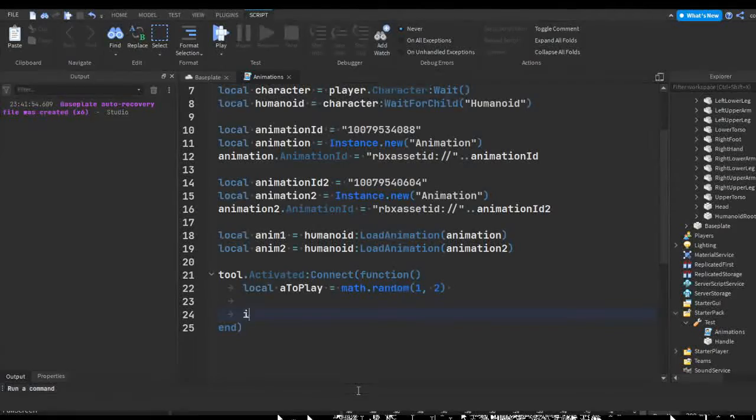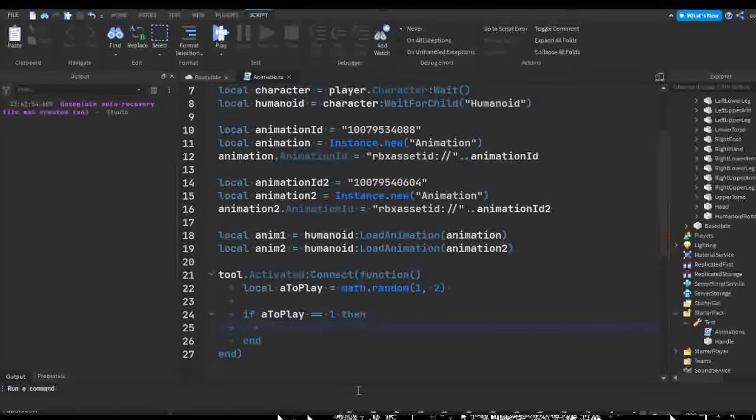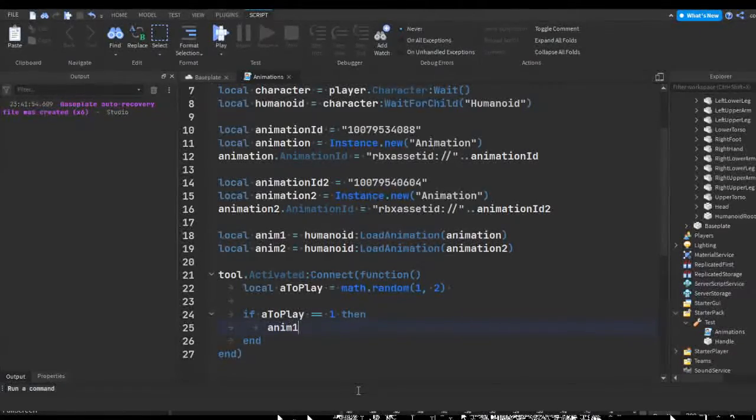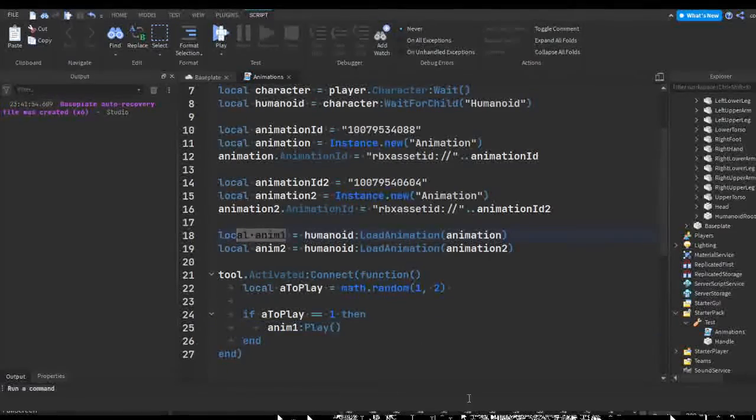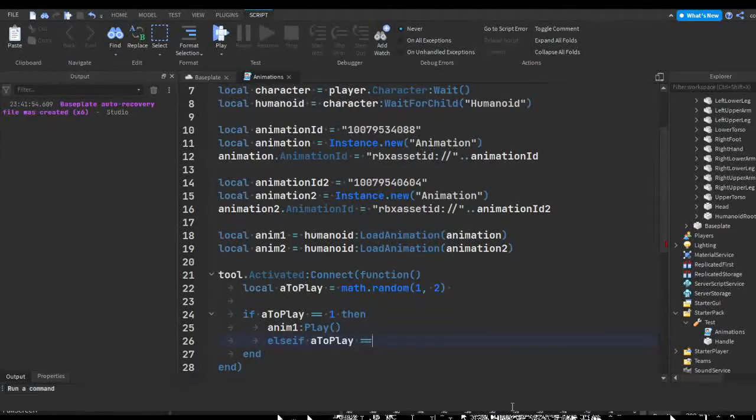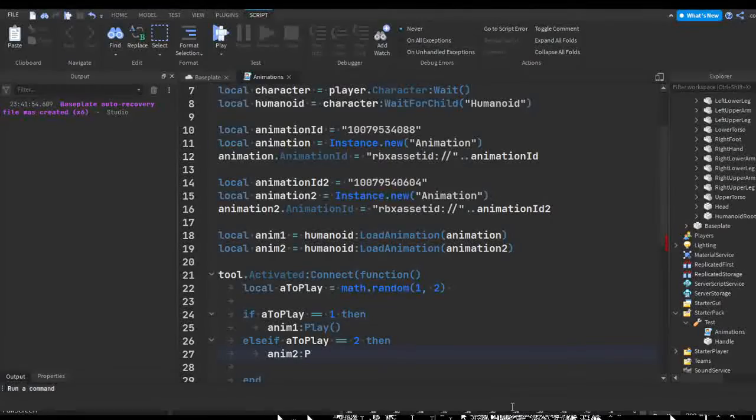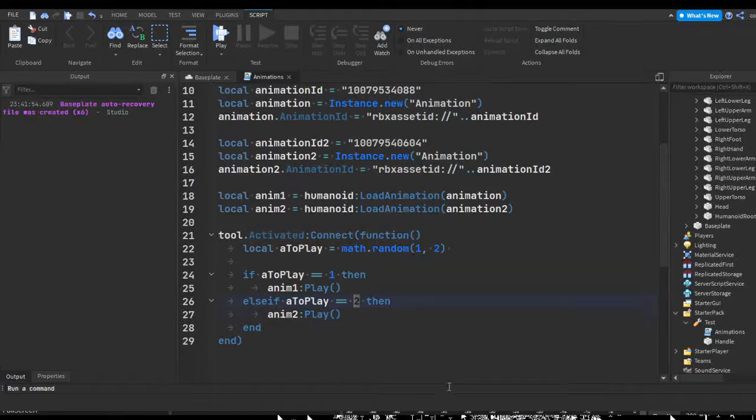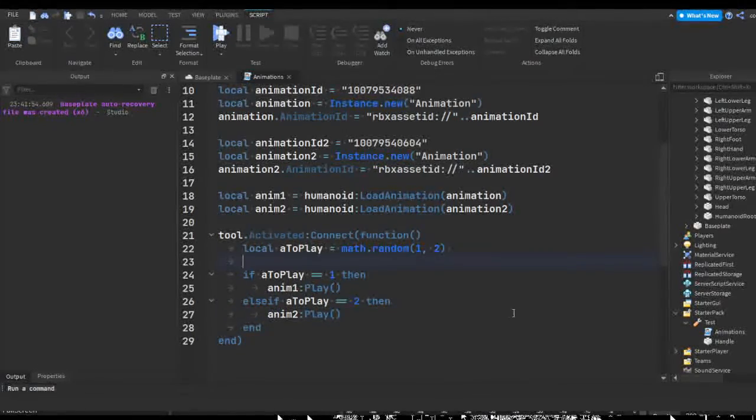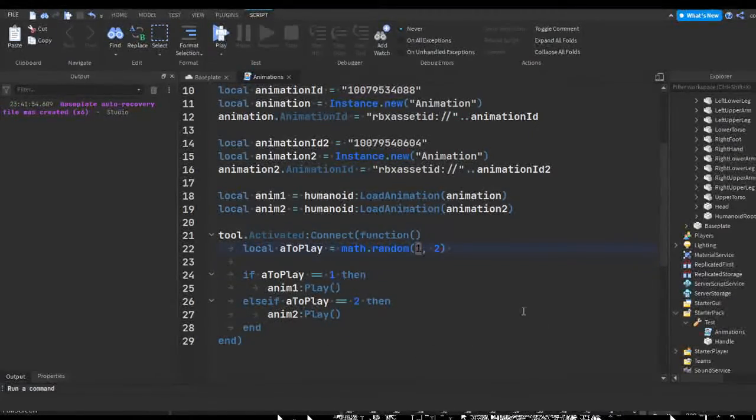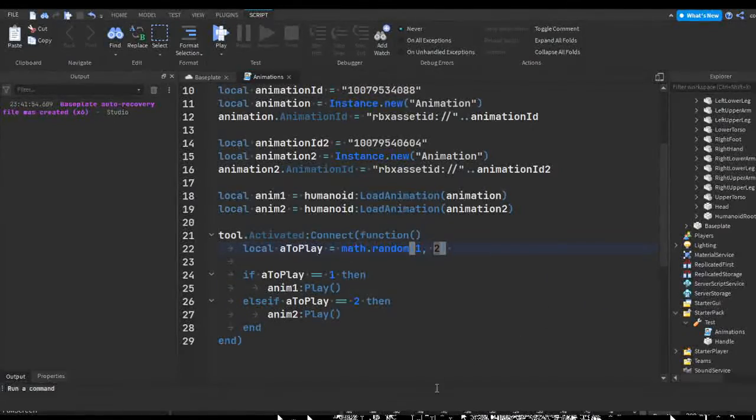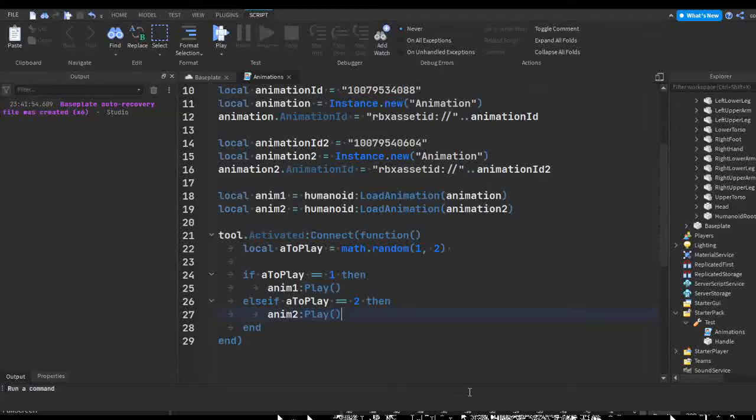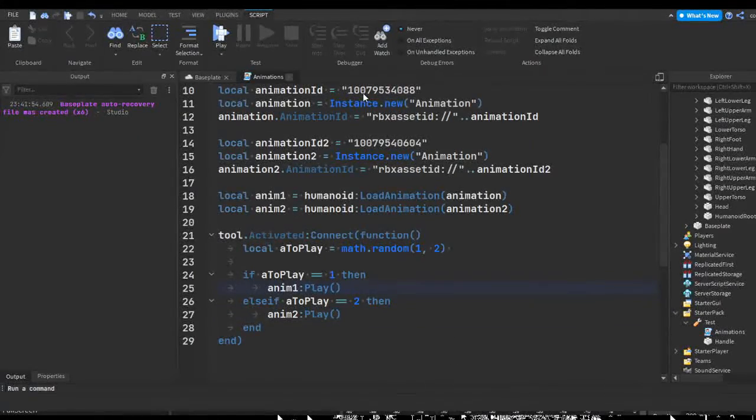So now if anim to play is equivalent to one then we're going to do animation one play. Else if anim to play is equivalent to two then we're going to do animation two play. So if it's one we play animation one, if it's two we play animation two. Every time we click it's going to get randomized. So the first time we click it's one, it's going to play animation one. Maybe the second time is also one, it's also going to play one, but maybe the third time is two so it's going to play animation two instead. So that should be our animation script completed.